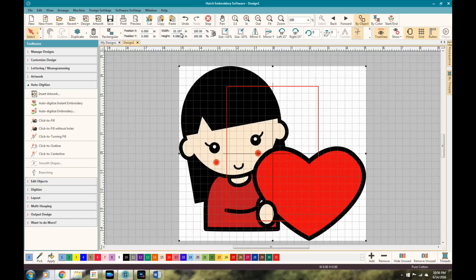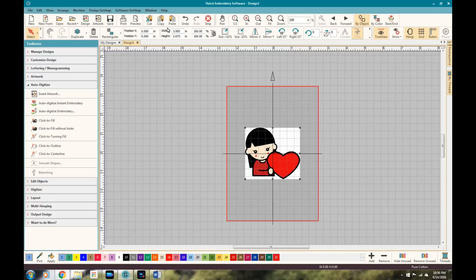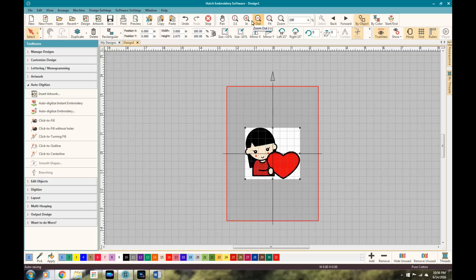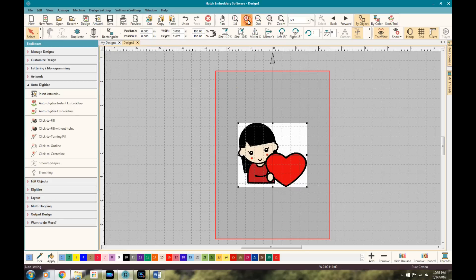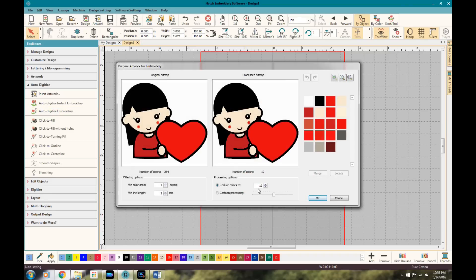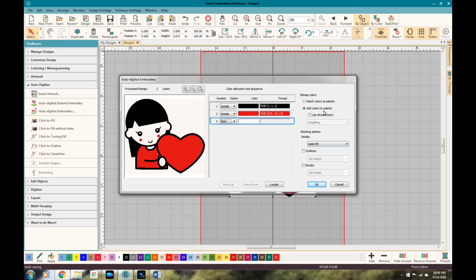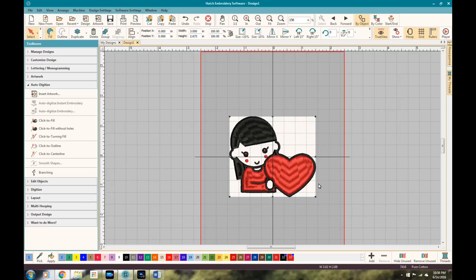But basically, you take a design in, you reduce the colors, you might omit a color if you want to omit a color, maybe a background color like white or something like that. And you can optimize whether it's a detail or a fill. And it's as easy as that. And then you can export your design into any format that you need. So I highly recommend anybody out there that's serious about doing embroidery design, digitizing that they want to go at least this far with the software.